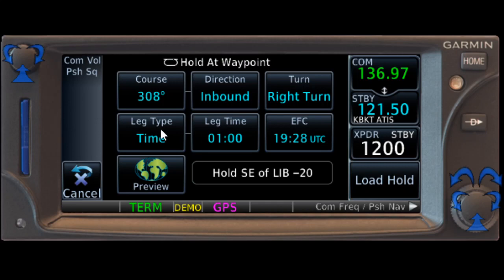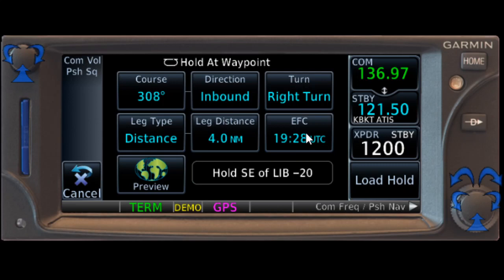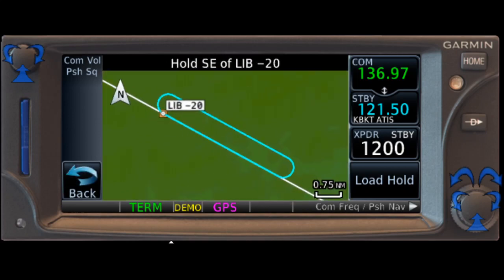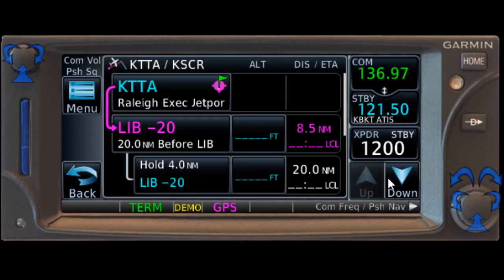If they gave us something else, we could change that to a distance waypoint and change that amount. We could even put in our expect for the clearance tile. And if you see, it actually says hold southeast of Liberty, less than 20 — minus 20 miles. So this is exactly what we're looking for. If we preview it, we can actually see the hold. We can load the hold.